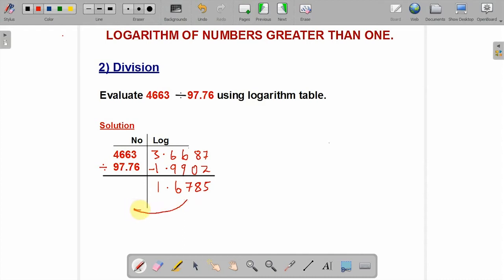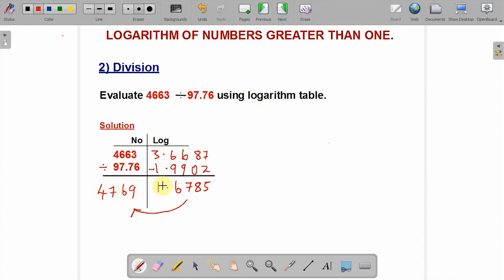Quickly go and look for the antilogarithm of 1.6785. Go to the antilogarithm table and look for point 67, under column 8, difference 5. You get 4769. Apply the characteristics — we have 1, so count 2 places: 4 and 7. Put your decimal point here. This becomes your answer.